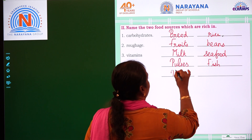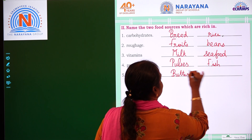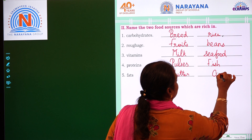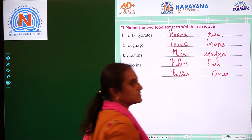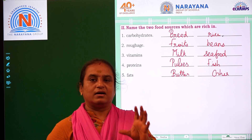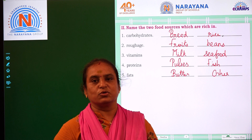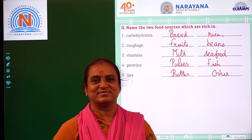Fats come from butter and ghee. Having a teaspoon of ghee is good for your health. Thank you.